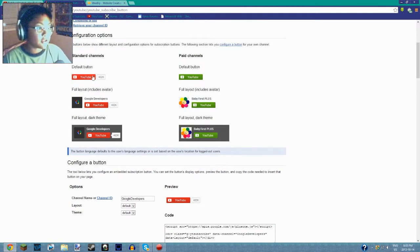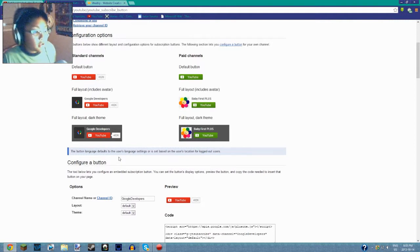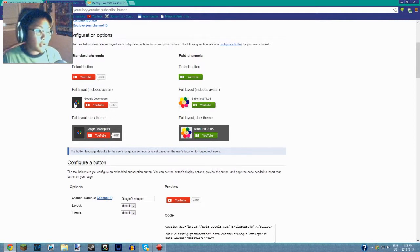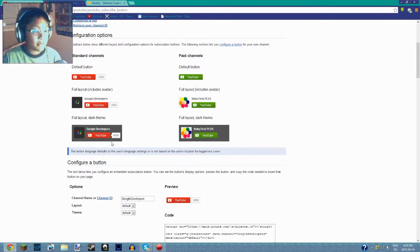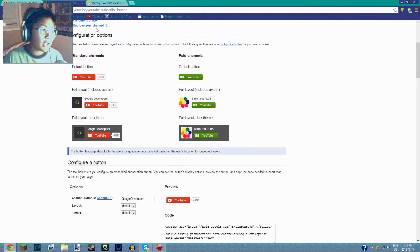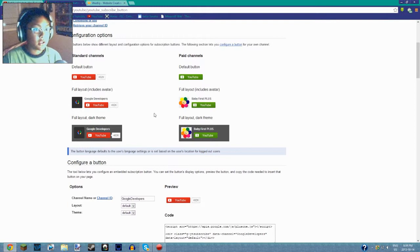If you want, you can make it look like with just your YouTube name and how many subscribers you have, this one which includes the avatar, and this one is the dark theme. I don't know, on Weebly it doesn't seem to work having the dark theme, but it may work if you don't use Weebly.